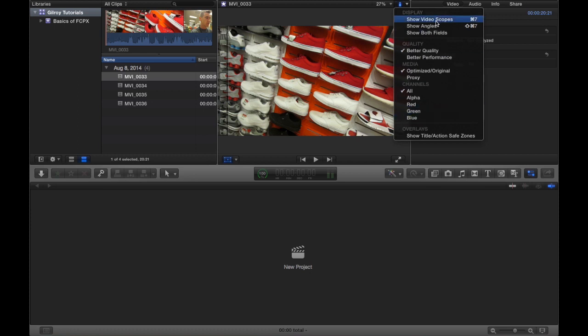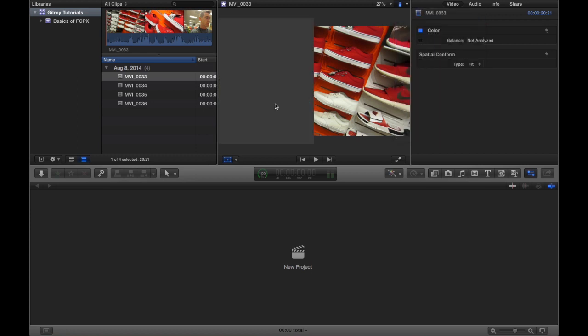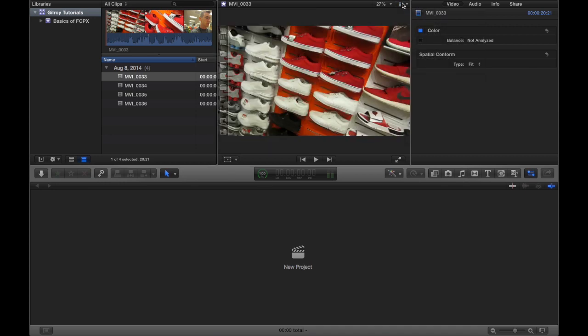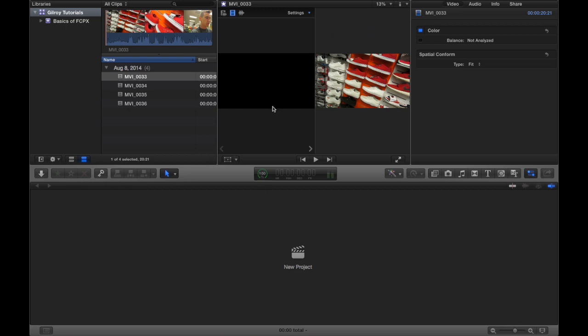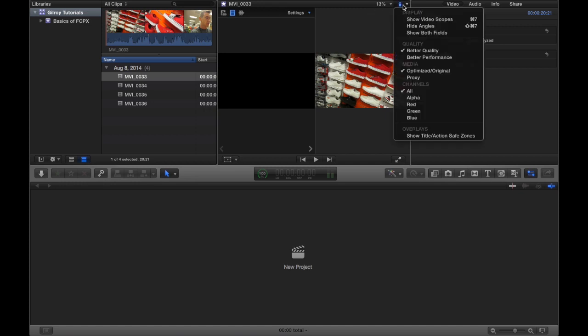This little light switch here gives you a bunch of different things. You can hit show video scopes which shows you the intensity of each color channel for that clip.